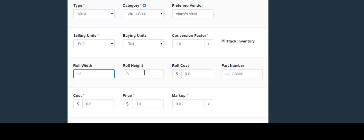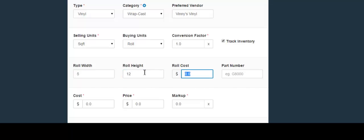The next field is for the roll width — simply input the number. The next field is for the roll height — simply input that number. Then input the cost of the roll; this is the cost that you would have to pay for it.